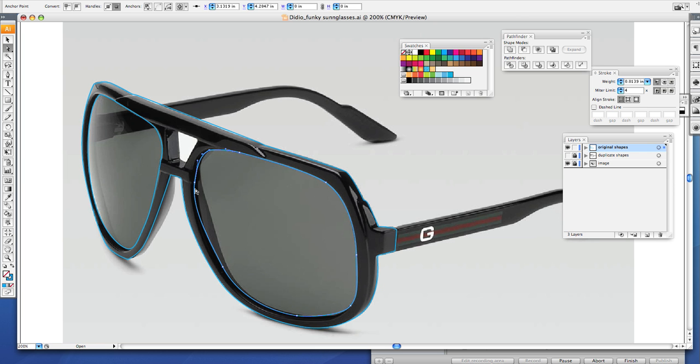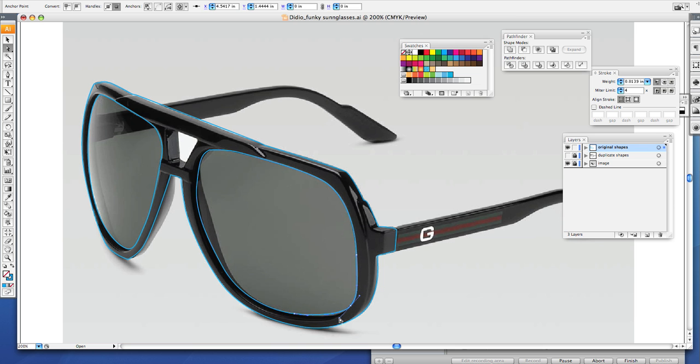Go back, readjust your points, readjust your handlebars. Now remember, the fewer the points, the smoother the line. The nicer your sunglasses will look in the end. You have nice smooth round lines.